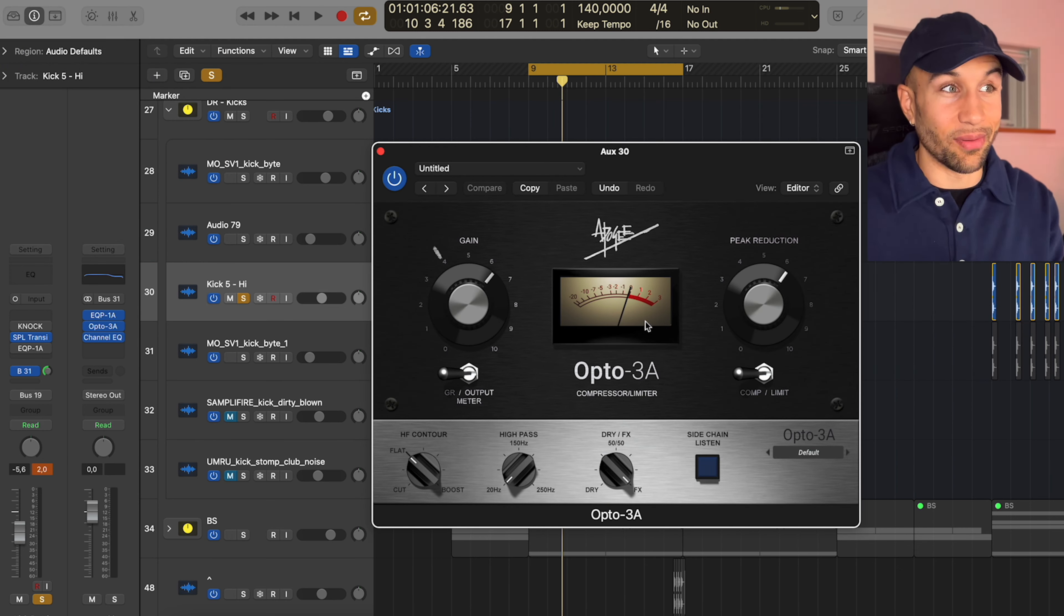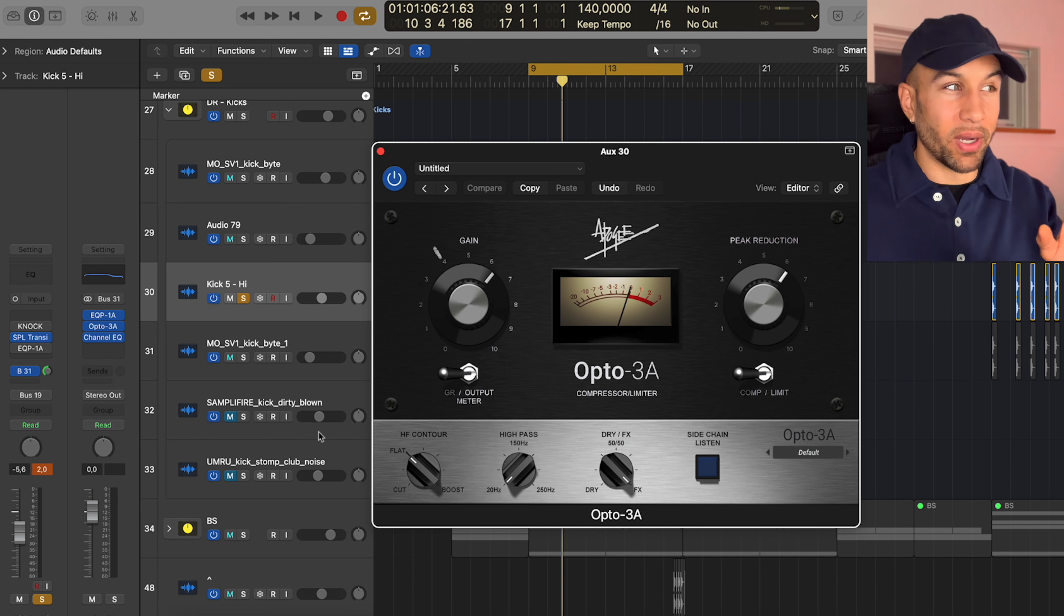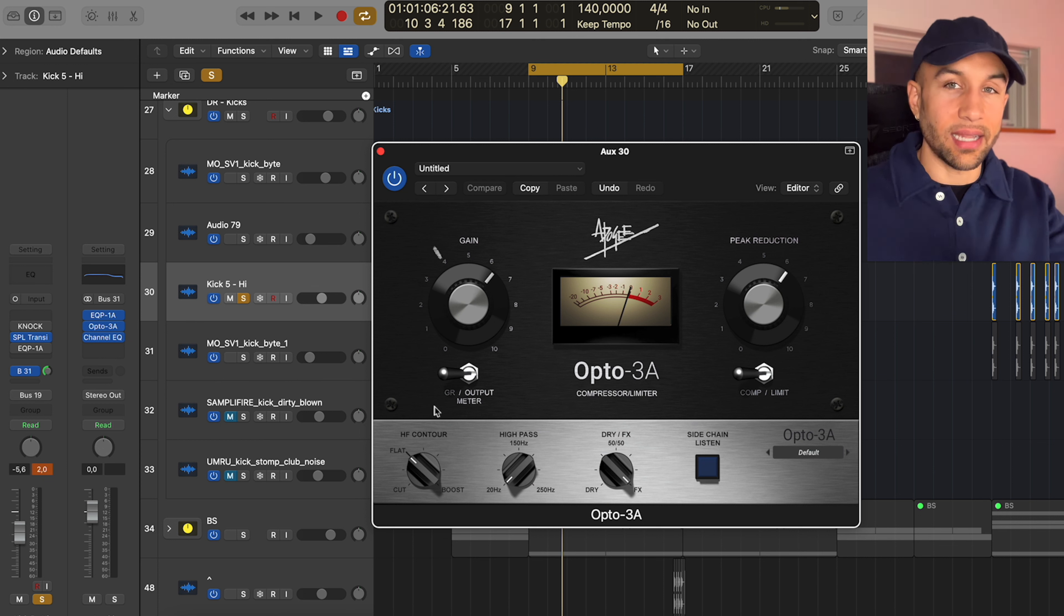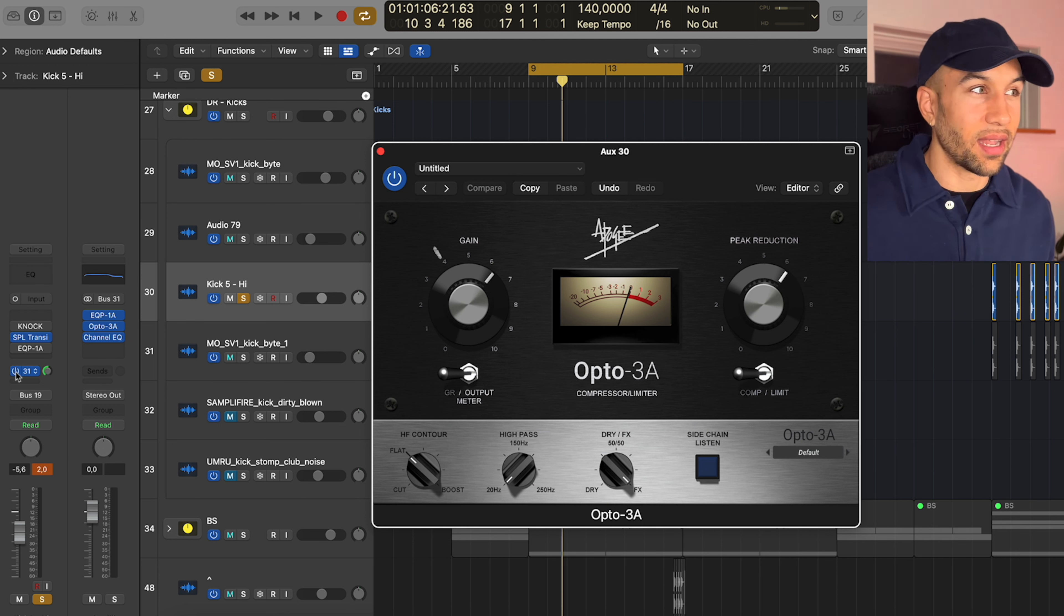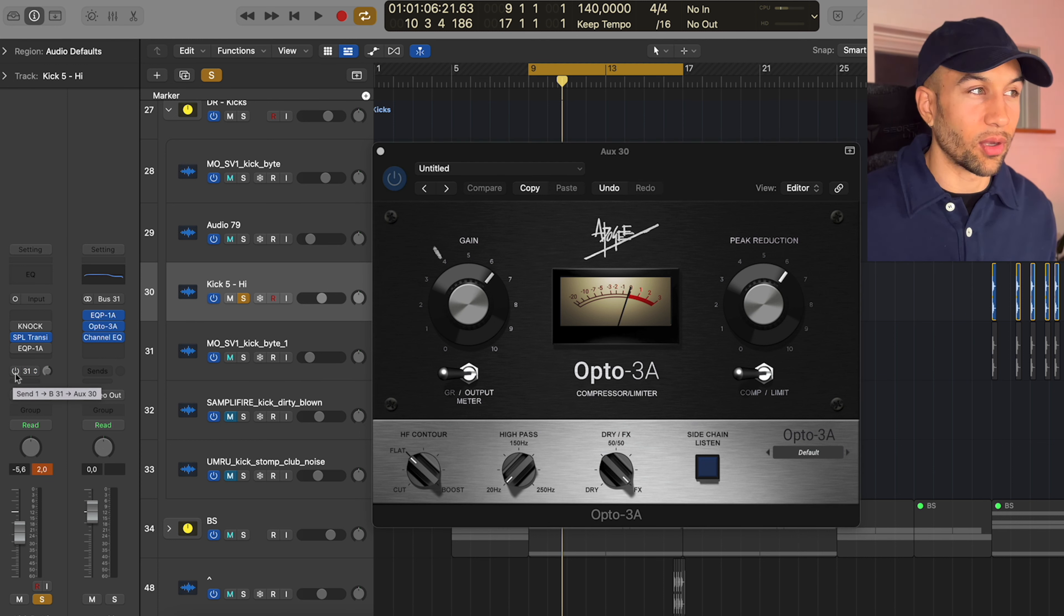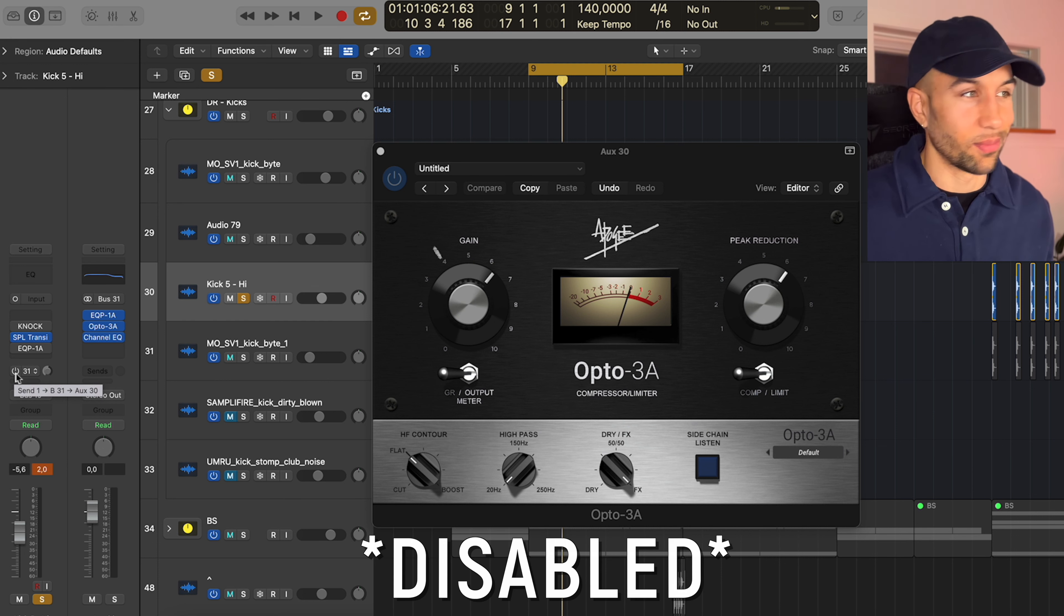This is a classic sounding Opto compressor and I squashed it completely. But since I'm using it on a send, it's in parallel mode. So I'm going to play you the kick without the send and then I'm going to turn on the send and you can hear what it's doing.